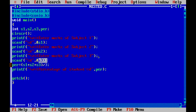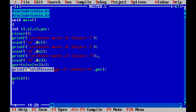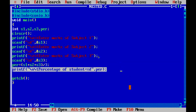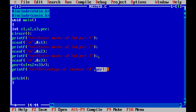Then we put the formula to calculate the percentage: per equals to S1 plus S2 plus S3 divided by 3. We assumed we have 3 subjects each of 100 marks, so we divide by 3. The calculated percentage value is stored in the variable PER. Then we display the percentage on screen using printf — 'Percentage of student = %d' where %d is the value of PER. Up to this point, the student's percentage will be displayed.